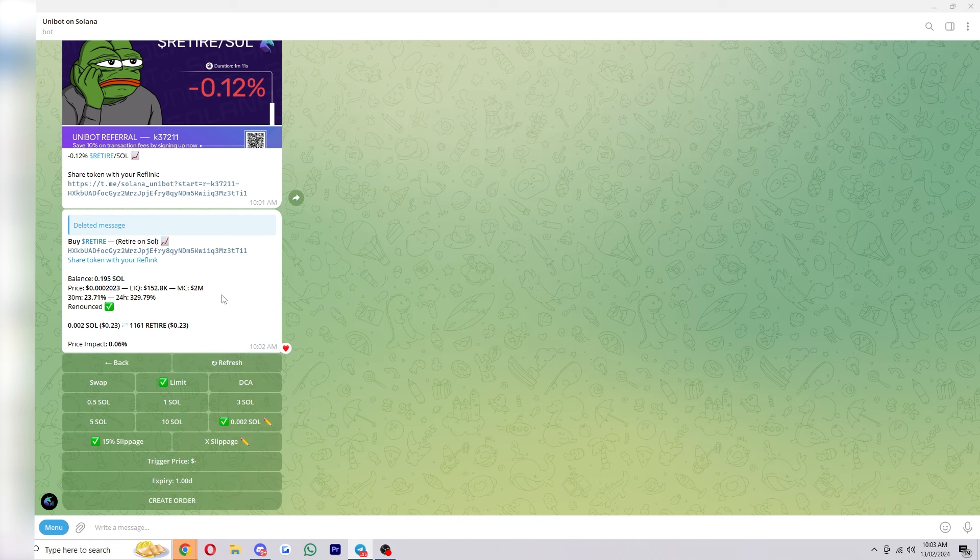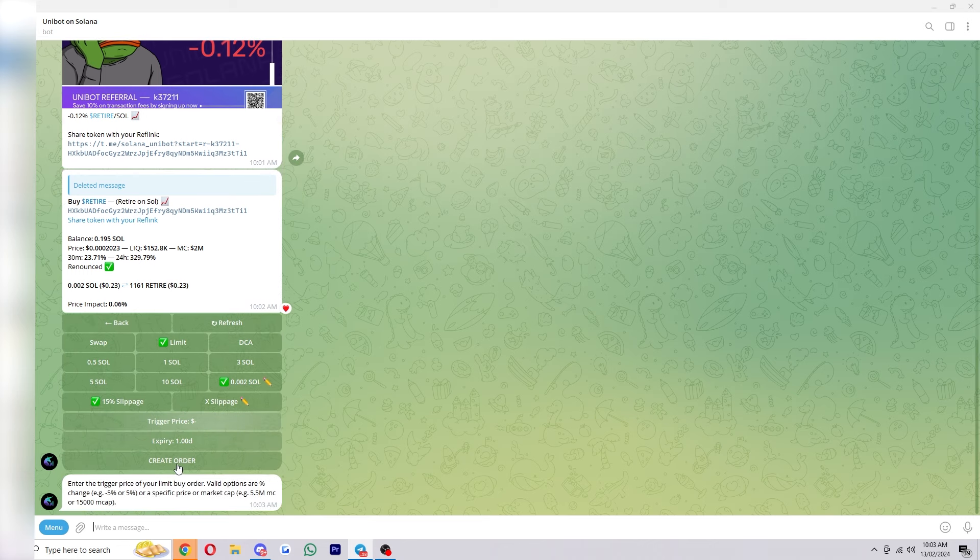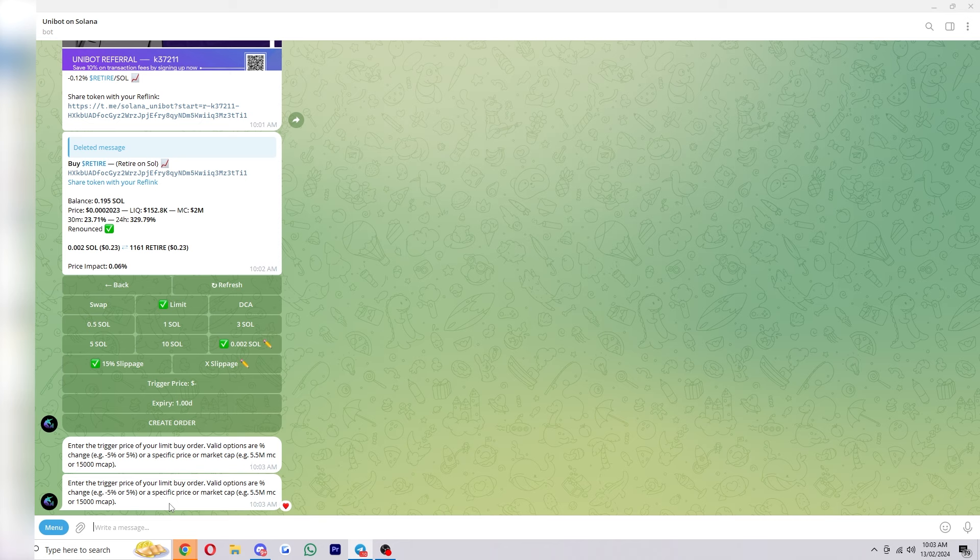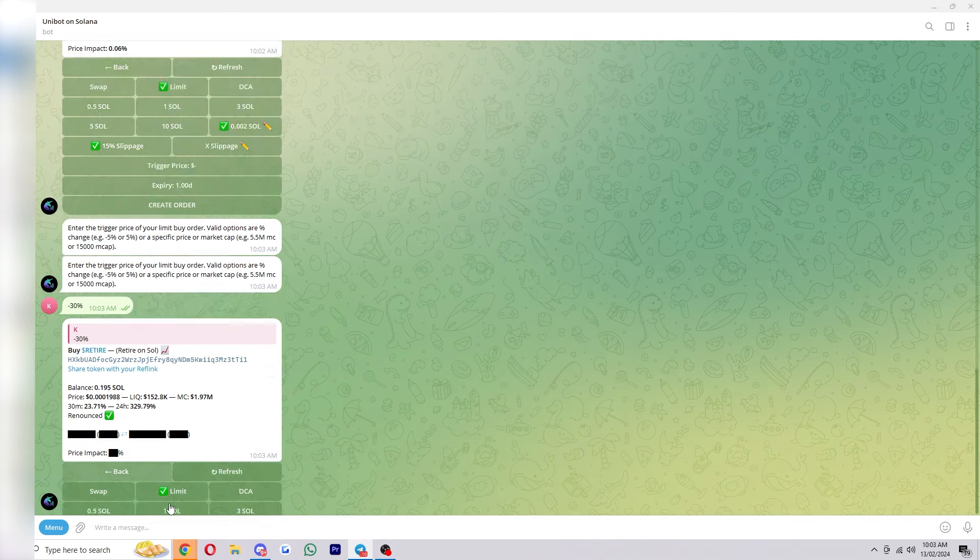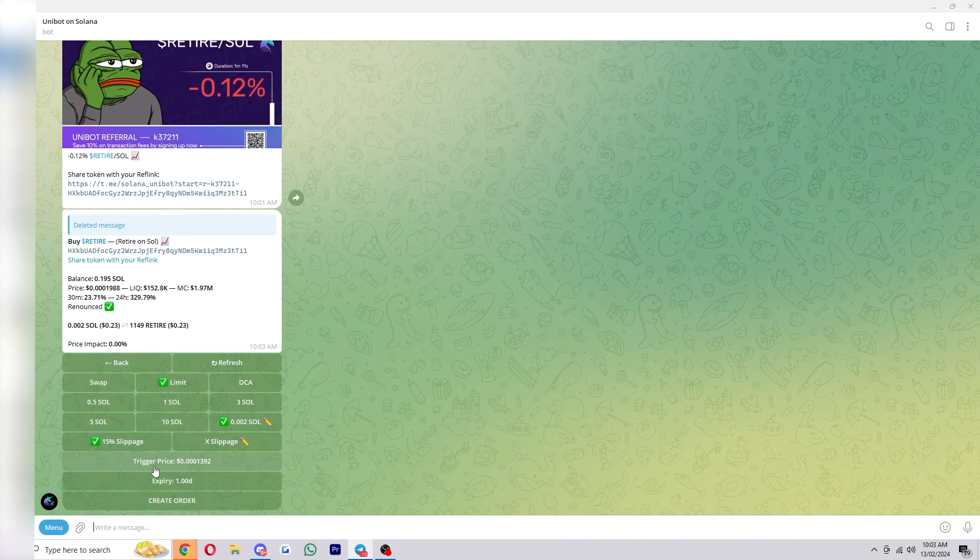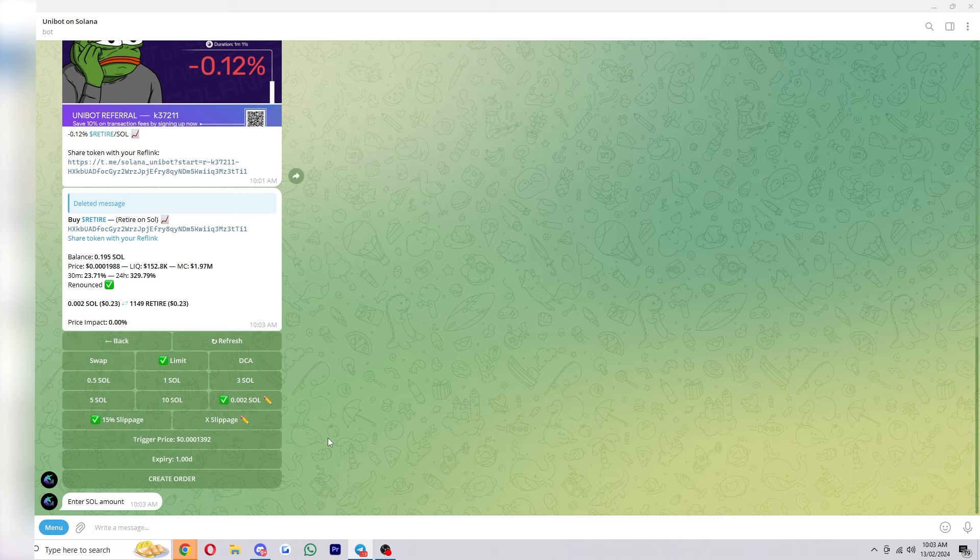So let's just say we wanted to buy this coin after it's gone down 30%. What we can do is go down to trigger price and since we want to buy when it goes down 30% we're going to choose minus 30% and we're going to click enter. From there it will set the trigger price in this section here and you can choose how much Solana you wanted to buy it for. So let's just do the same amount as I've done earlier.